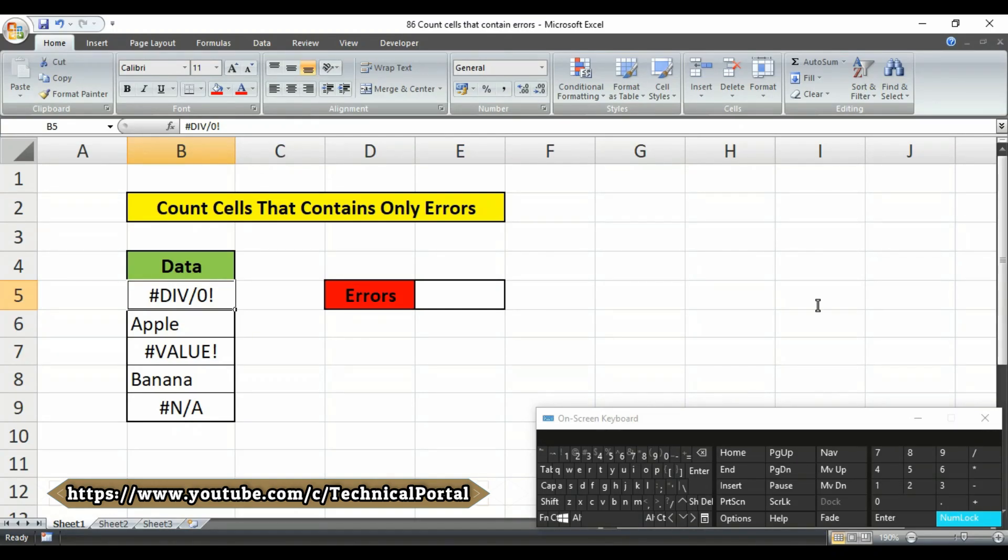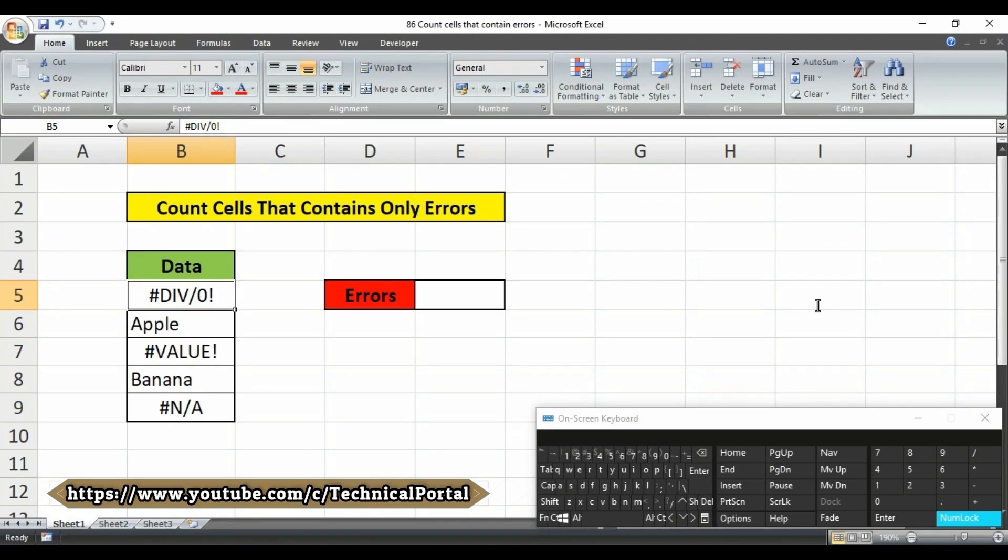Here it is. I have a simple data file to show you the process. To count cells that contain errors you can use the isError function wrapped in the sumproduct function.